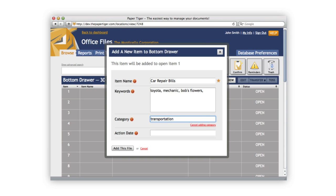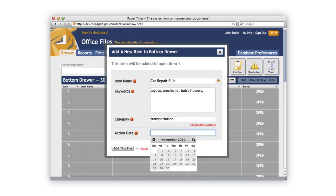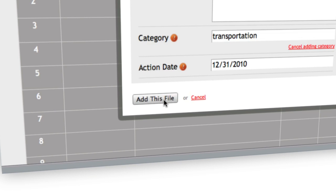You can set an action date on this item to remember to take action on it at a later date. For example, we can set the action date here to December 2010. What this will do is give us a reminder on that date that we need to take action on this item. Now that we have all the fields filled out, we're ready to file it. So let's just go ahead and click add this file.